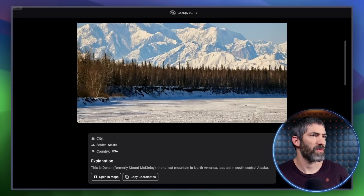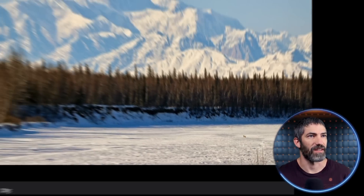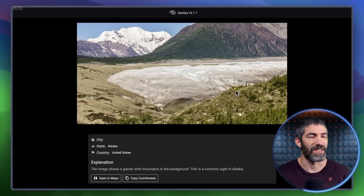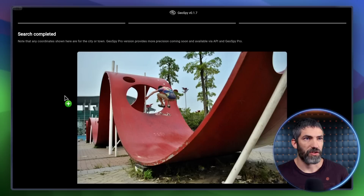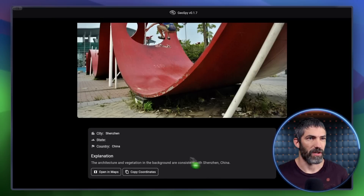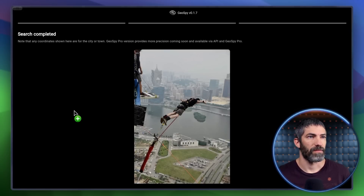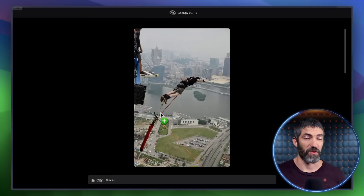How about Denali? Yep — I know that's a famous mountain, but it's still pretty crazy to identify it just from this photo. There's a bonus little coyote down here too. For a less iconic mountain, it doesn't get that one but did know it was Alaska — glaciers with mountains is indeed a common sight there. I'll try something from another country. It knew it was China just from the plants, which is pretty crazy. Got Macau for the final one — I'm actually jumping off the Macau tower in that shot. It does a really good job if there's something well-known in the image, and it's good at getting at least the general area for others.